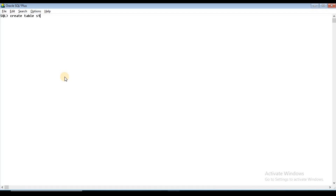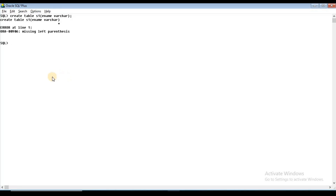We define the table with column name 'employee name' and data type VARCHAR2. If we try to create the table without specifying a size, we get a missing left parentheses error and the table is not created.